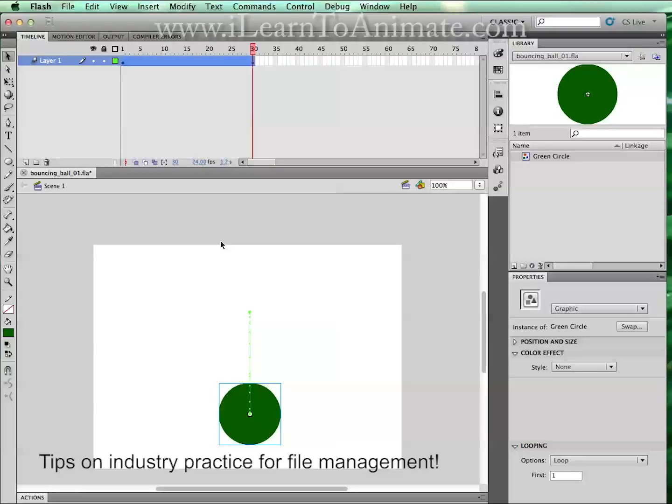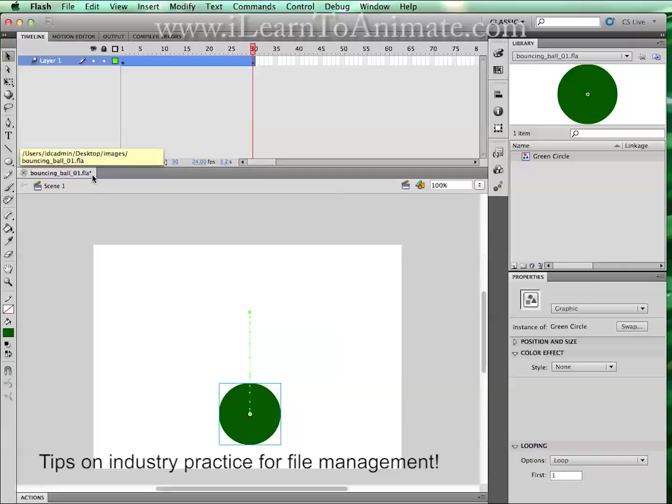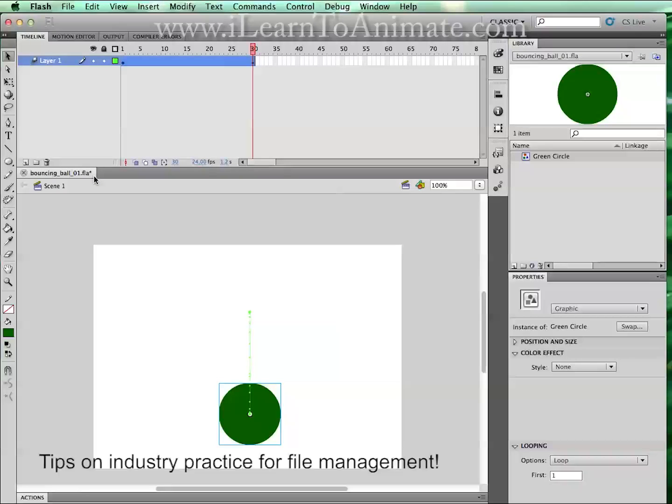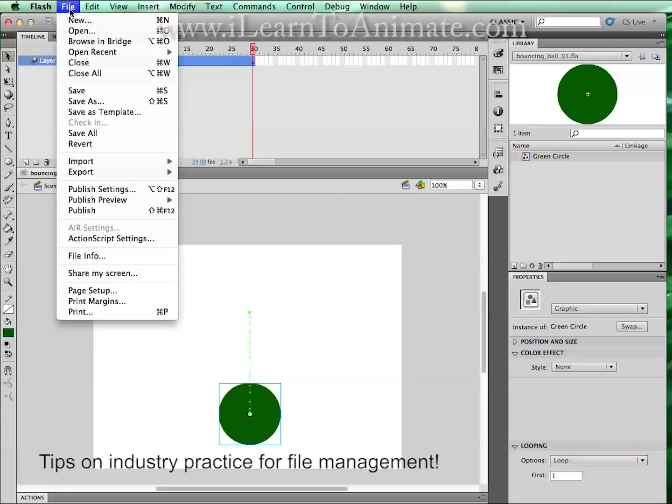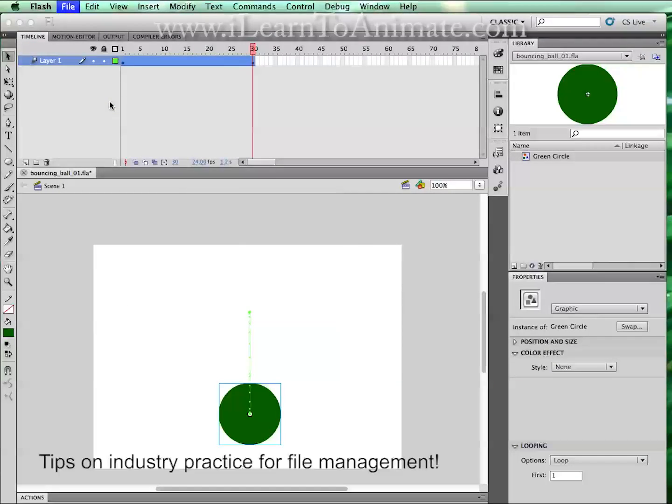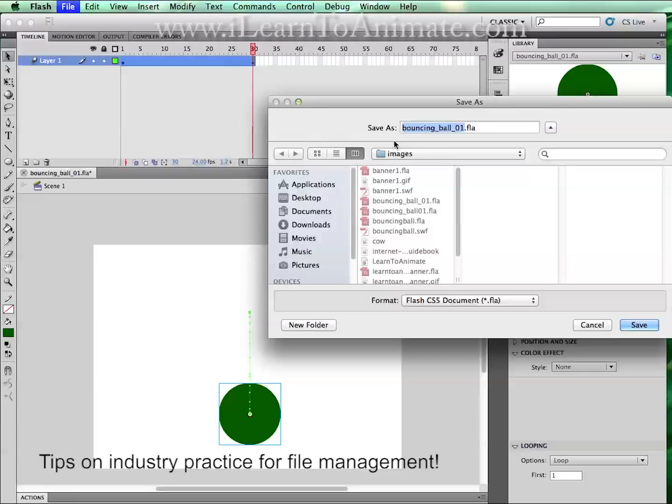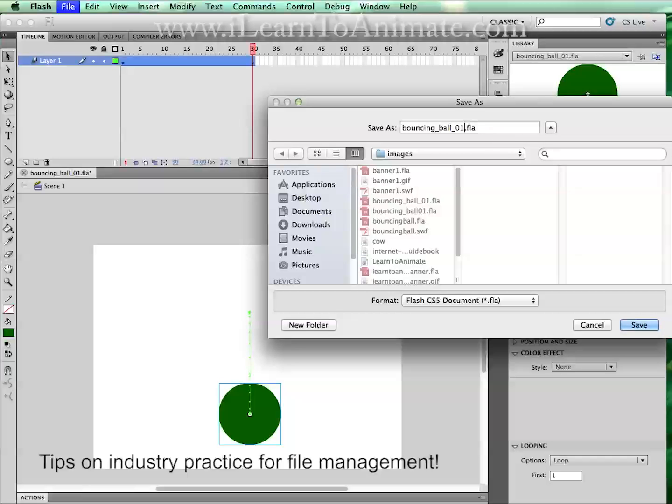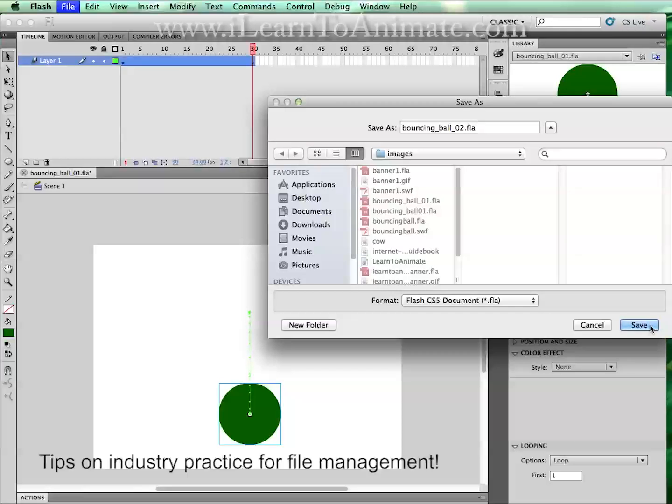This is your first animation. If you realize there is a star beside the file name, it means that it is still not saved. You have made some changes but it's not saved. So what we're going to do is we're going to click on file, save as and we're going to save the file as bouncing ball 02. Why 02? Because this version is where I animated and 01 is where I created the ball only. Click on save.